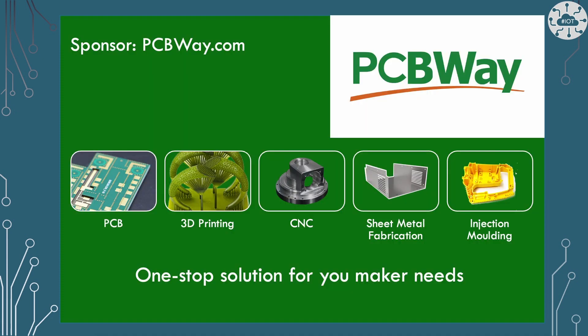The sponsor for this video is PCBWay. PCBWay are a friendly manufacturer of PCBs to designs by people like you and me. I'll talk a little more about them later in the video because good quality PCBs make it easier to solder in my view.